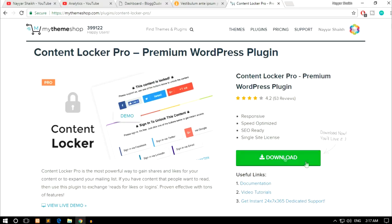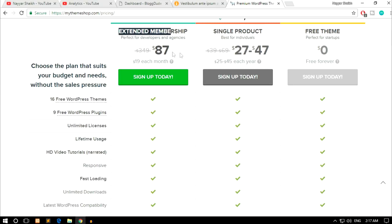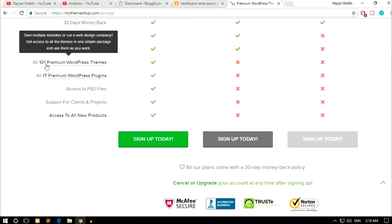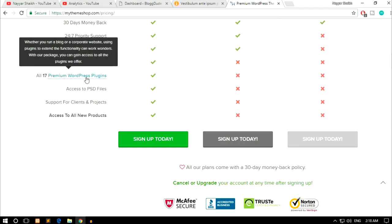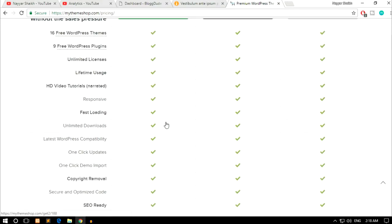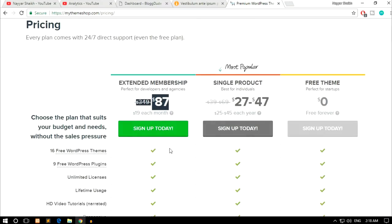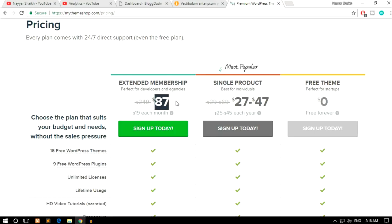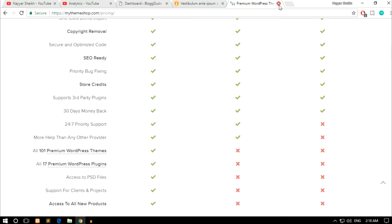This is the plugin we'll be using. I'm getting the download button because I've already purchased it — you'll see a sign-in or sign-up button instead. I recommend clicking on the pricing tab at the top. You can get an extended membership for only $87, which includes more than 100 premium WordPress themes and 17 premium WordPress plugins. Since this plugin alone costs around $30, getting everything for $87–$90 makes a lot of sense.